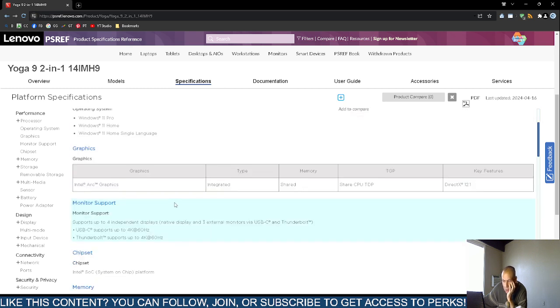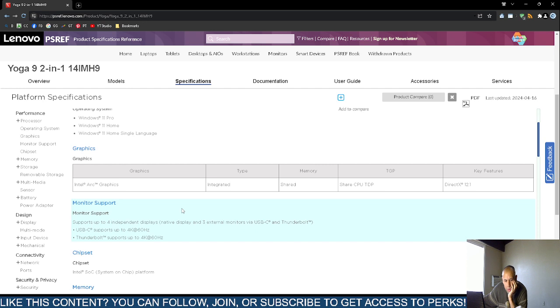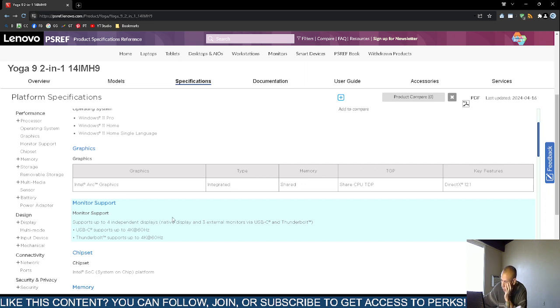It supports Intel Arc Graphics. It does include Intel Artificial Intelligence Boost. The graphics is obviously integrated since it's a laptop. The memory is shared. That's a bit of a disappointment because it actually shares the onboard random access memory. It does not have its own memory dedicated to the graphics processing unit. That's a bit disappointing there.